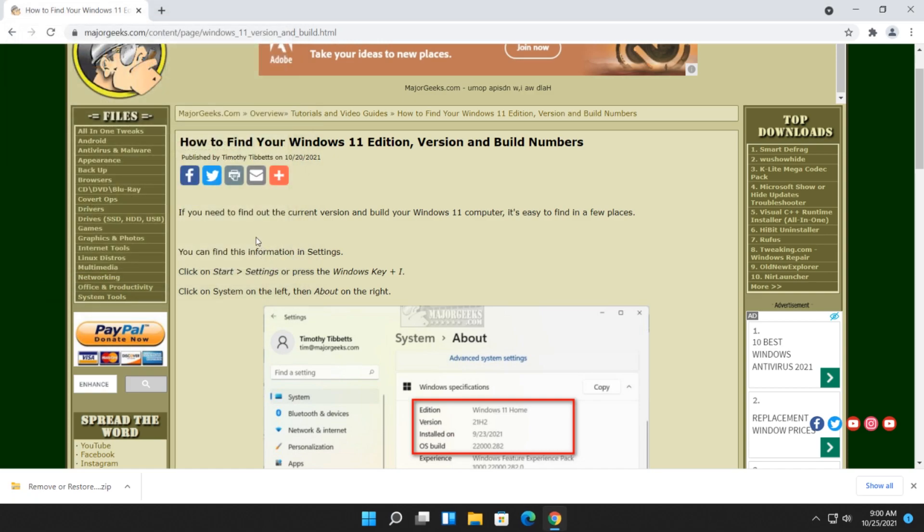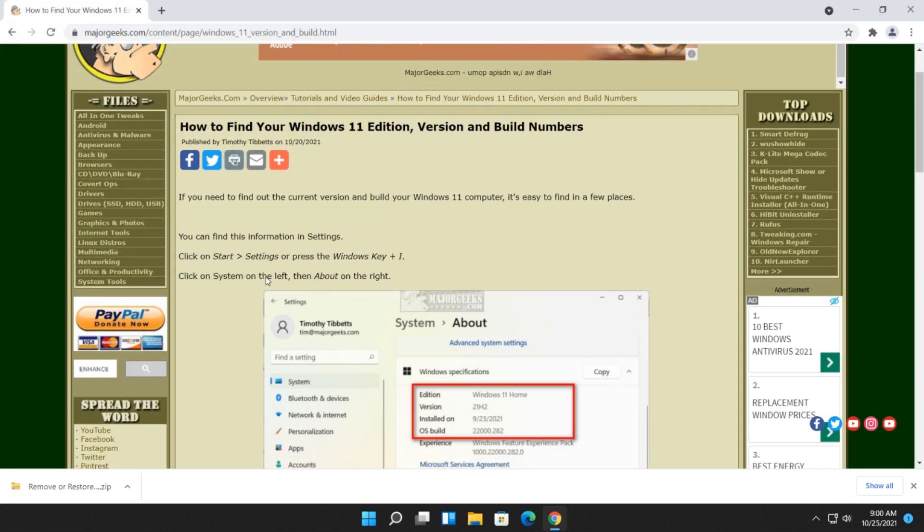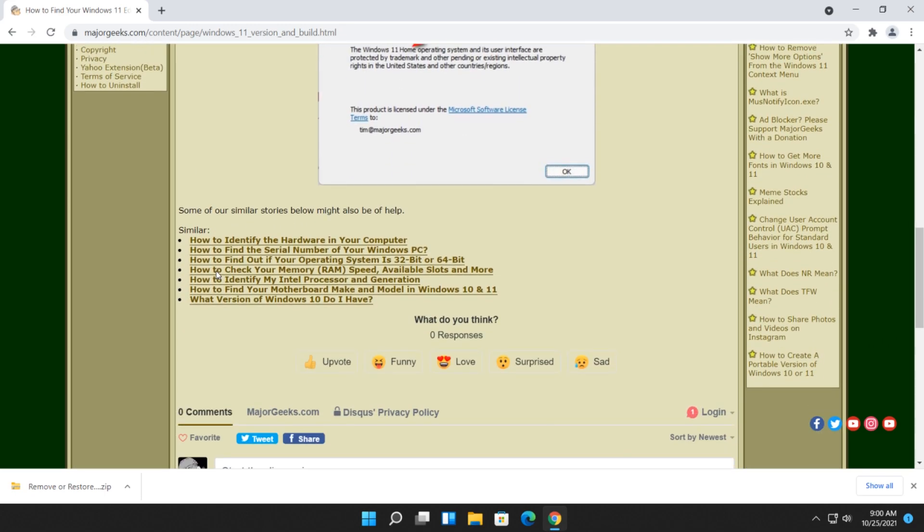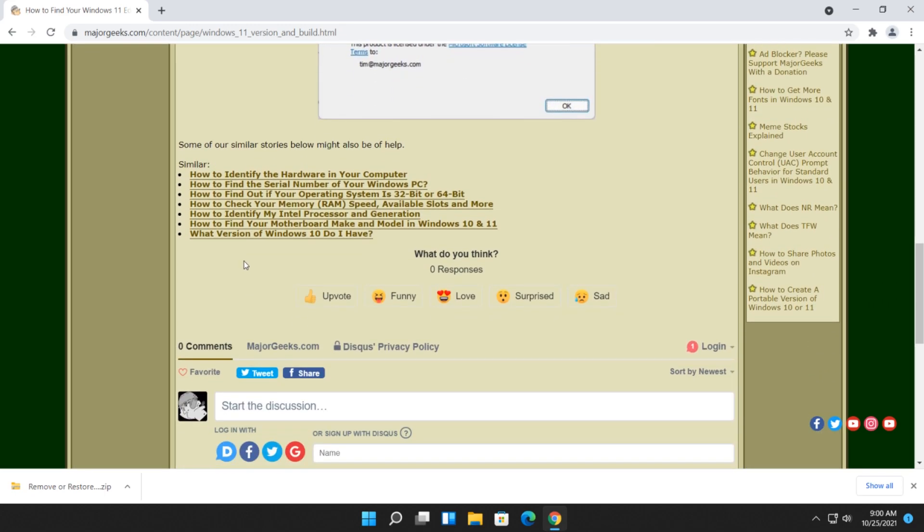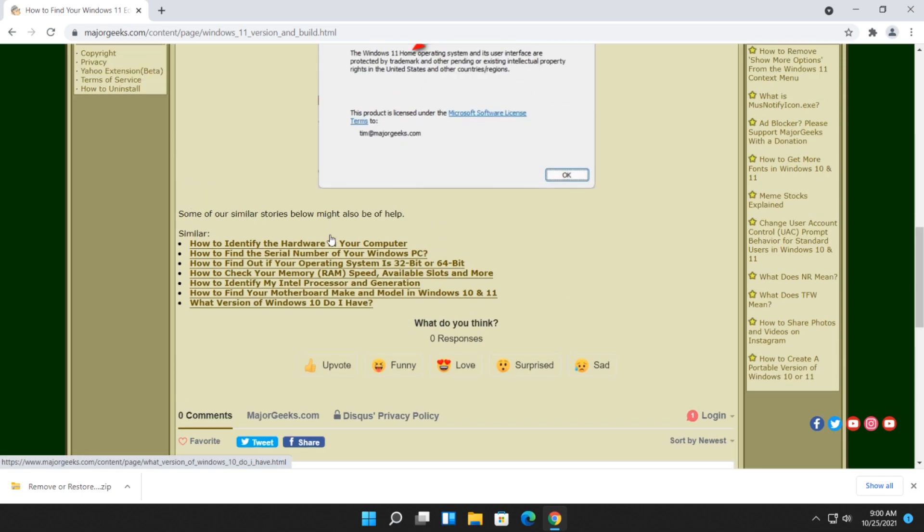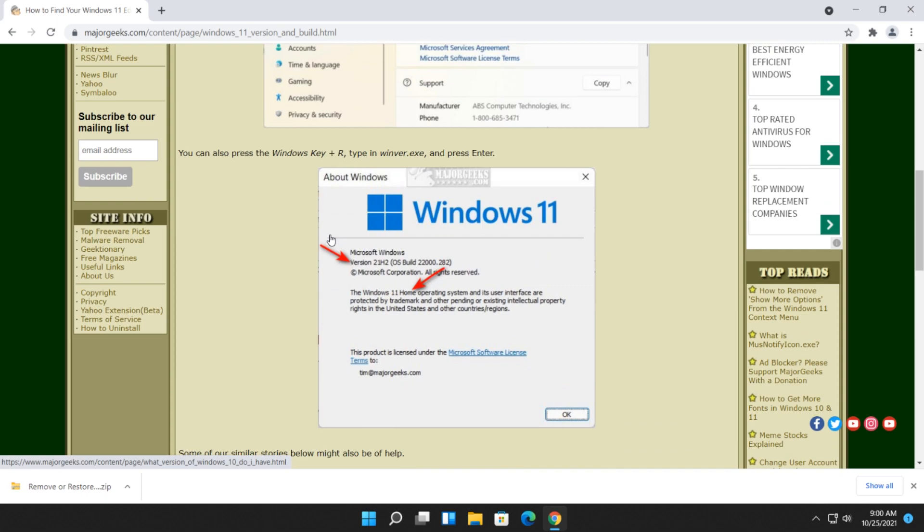Now if you need more information, check the video description for a link to this page. There's a couple of pretty cool articles down here at the bottom, including how to identify the hardware in your computer, how to find the serial number of your computer, maybe you need to know if you're 32-bit or 64-bit, and some basic stuff like that, find your motherboard, make and model, etc.